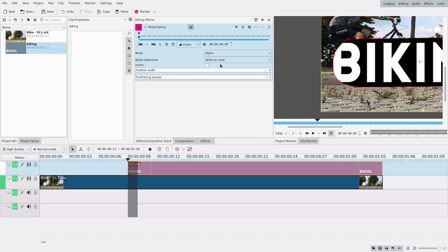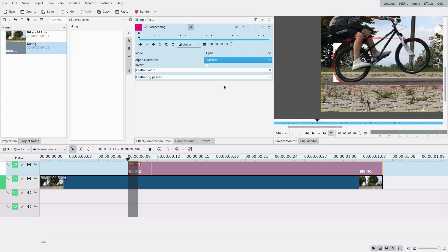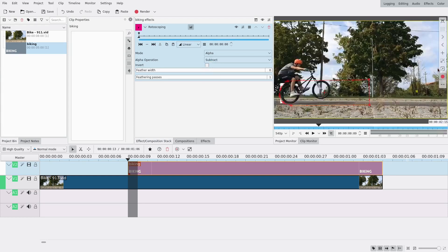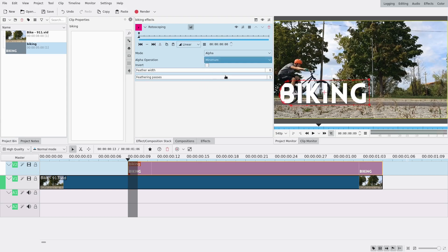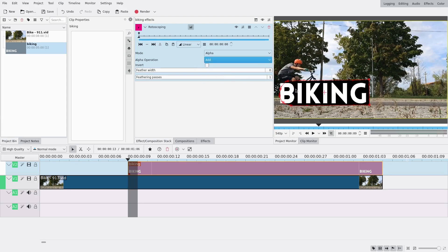Then I'm going to change the alpha operation to 'subtract.' In this case I want subtract because it will hide the text where the mask is. I usually use 'minimum' — minimum is the opposite — but in this case we want the text to appear out of the frame, and it's easier like this.